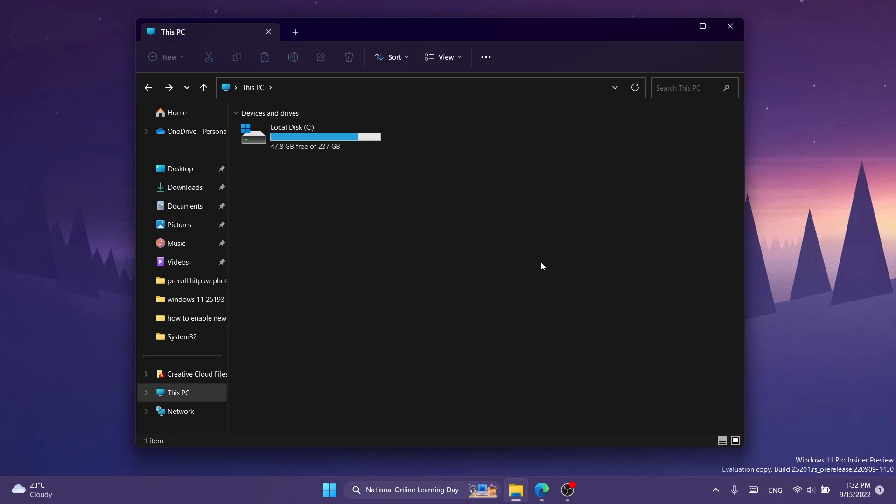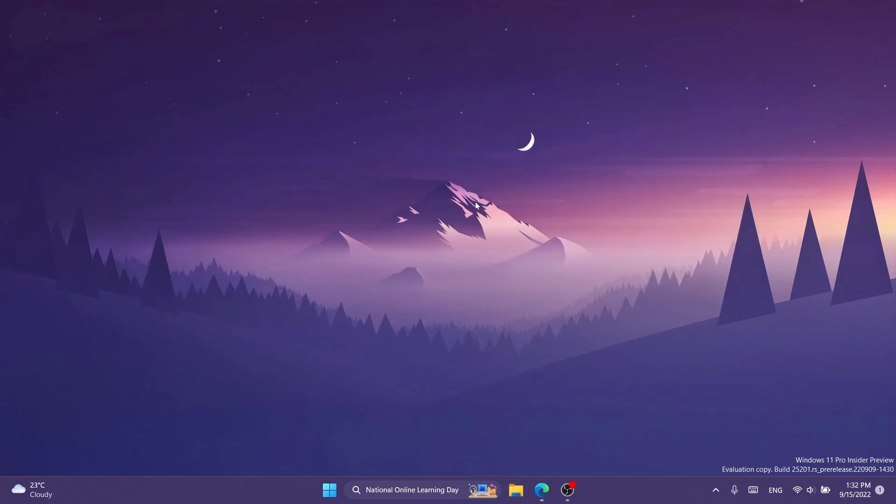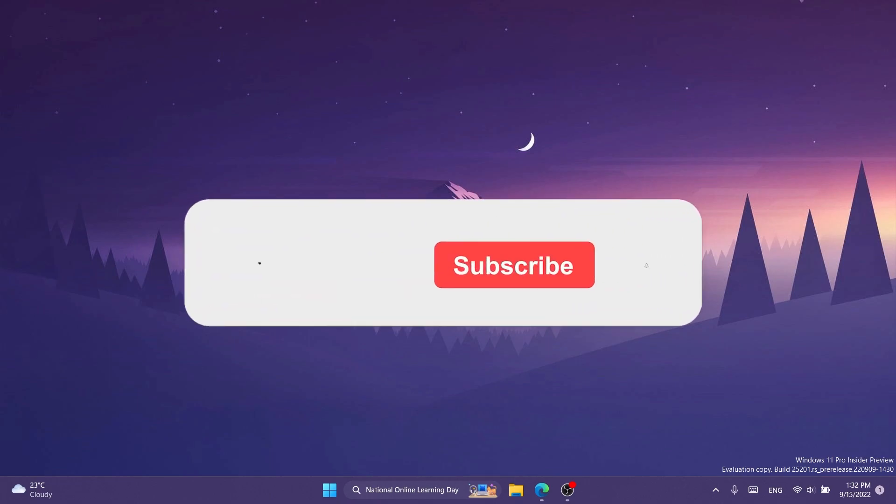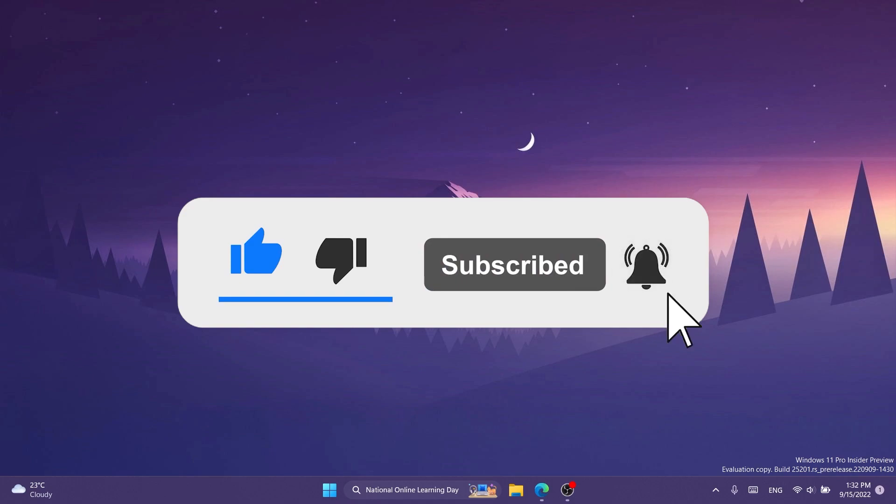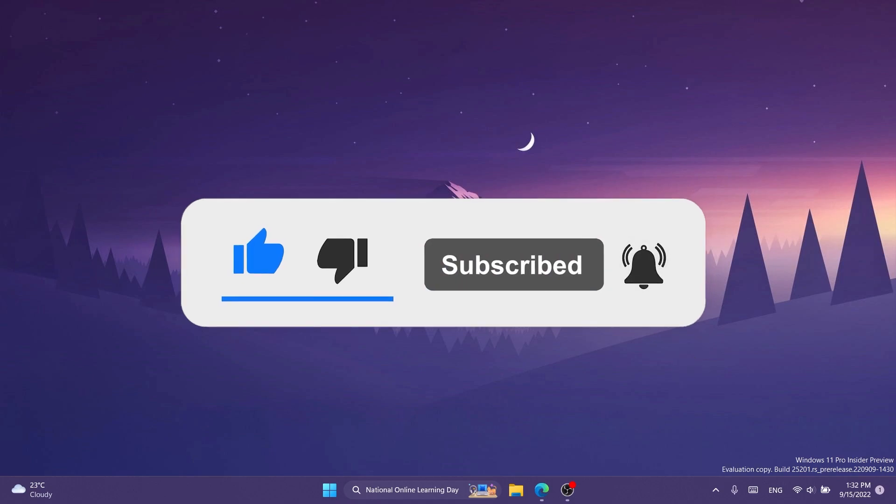If you enjoyed this video, don't forget to leave a like below and also subscribe to the TechBased channel with the notification bell activated so that you won't miss any future uploads like this one.